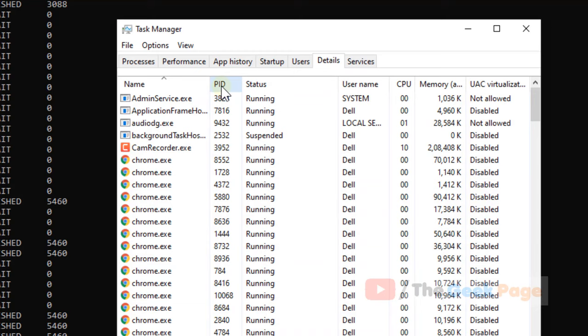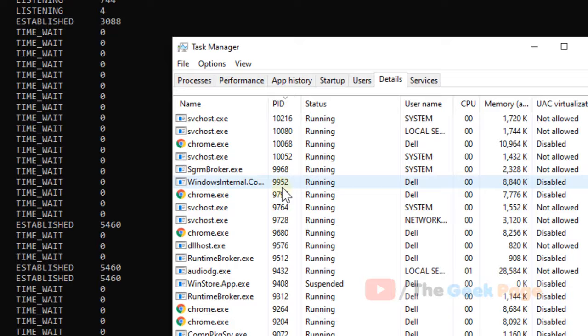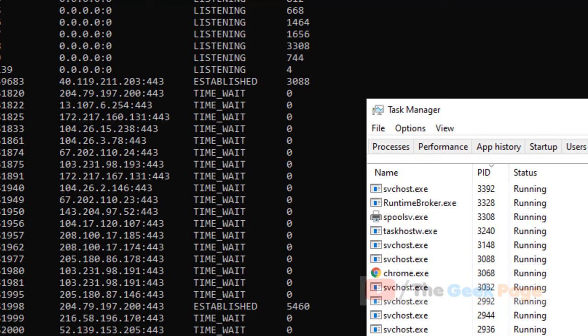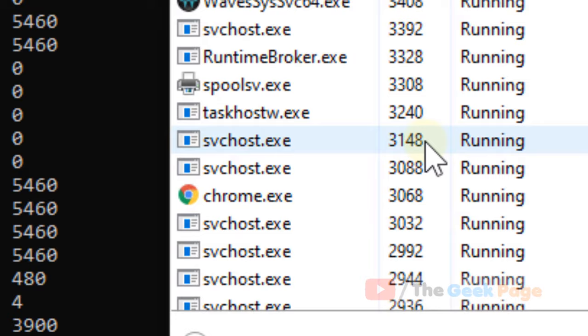Just click on PID once and again so it will sort down by numbers. Now it is 3088, so just scroll down and you will find this IP 3088. Yeah, this is svchost.exe, so this is also one way to find out.